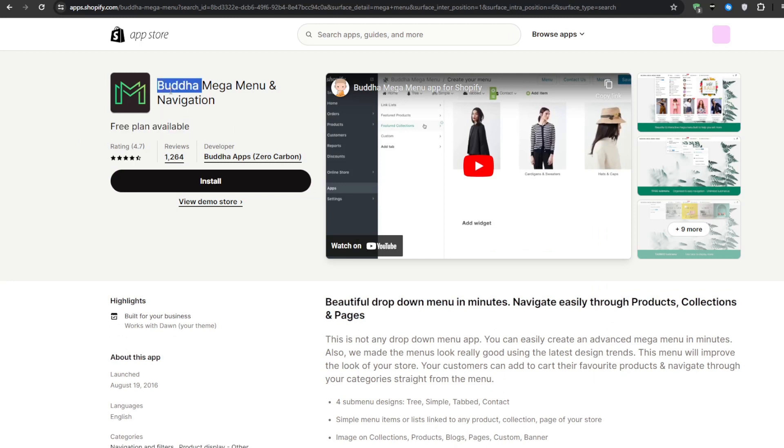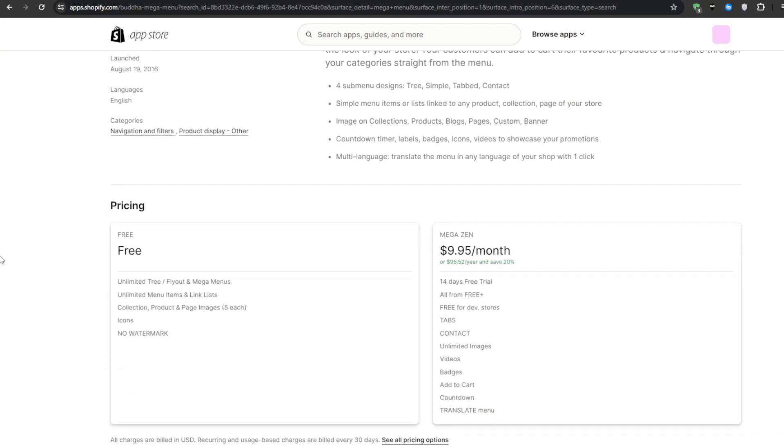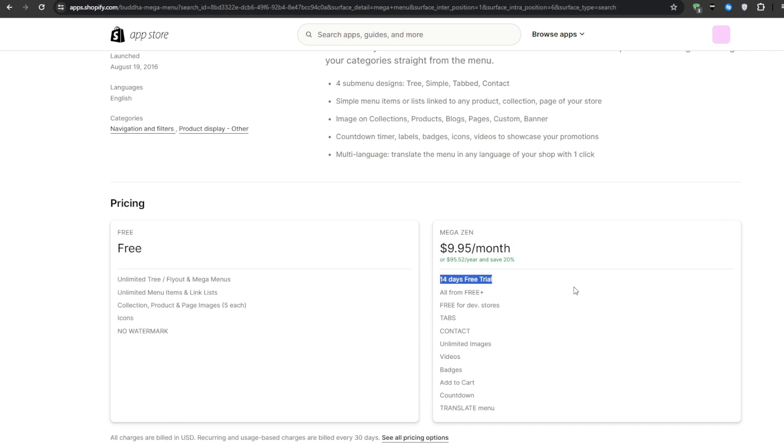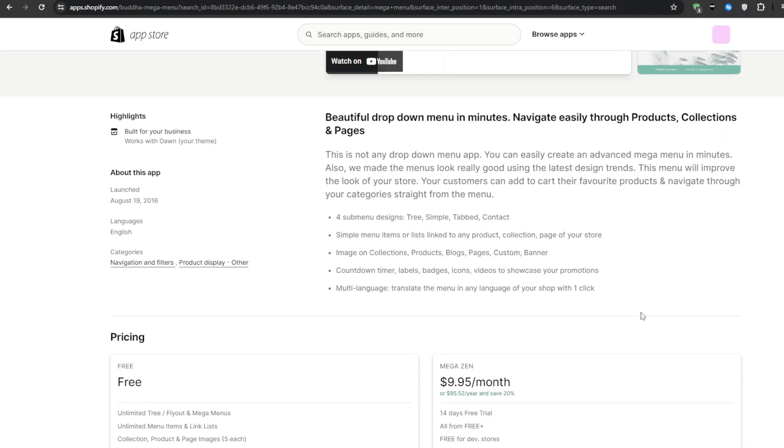It's called the butter mega menu and navigation. It does come with a free plan available on top of having thousands of reviews most of which are very positive. And if for any reason you wanted to try the mega zen plan which comes in at $9.95 per month then you would have a 14 day free trial for you to give it a shot. So click the install button and get it downloaded onto your own Shopify store and then we will customize it further.